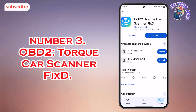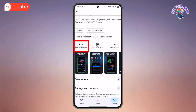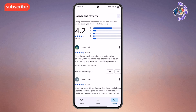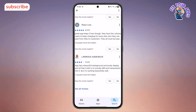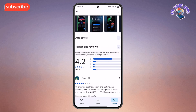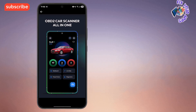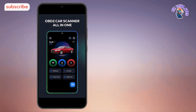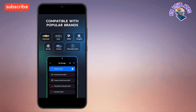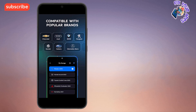At number 3 on our list, we have OBD2 Talk Car Scanner FixD. With a strong 4.2 star rating from over 54,000 reviews, this application transforms your Android phone into a powerful car diagnostic and performance monitoring tool. Its main purpose is to help you scan, monitor and maintain your vehicle, whether you are a professional mechanic or an everyday driver. The OBD2 Car Scanner All-in-One feature allows you to read and clear your check engine light and scan diagnostic trouble codes with detailed explanations. It is compatible with all OBD2 compliant vehicles from 1996 and newer, including Toyota, Honda, Ford, BMW and many more.